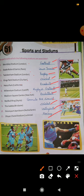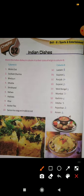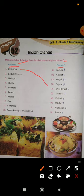Next is Chapter 52: Indian Dishes. There are two columns — Column A with names of dishes and Column B with names of states. We have to match them. First is Mishti Doi — that is West Bengal. Number two: Dal Baati Churma — that is Rajasthan. Number three: Bhelpuri — Bhelpuri with Mumbai.